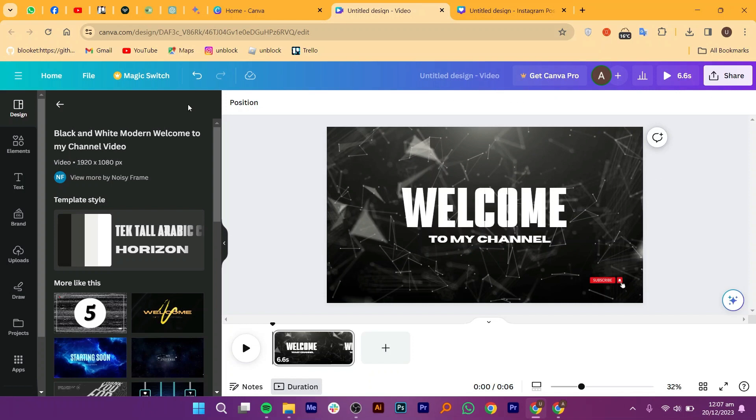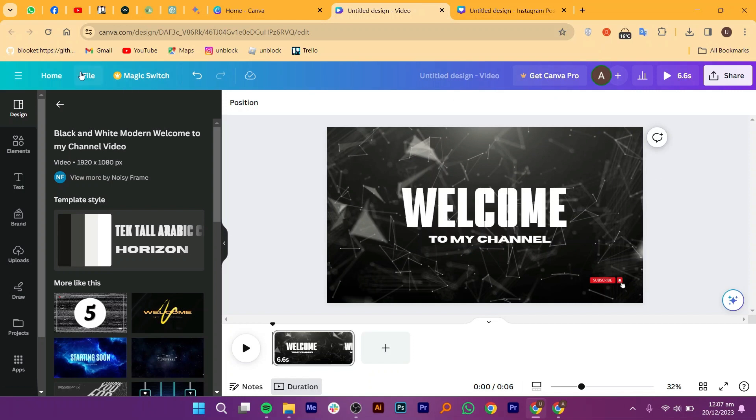Check the project dimensions under file in the top left corner. If the dimensions are not the standard video dimensions, which is 1920 by 1080 pixels, the show timing feature may be absent.